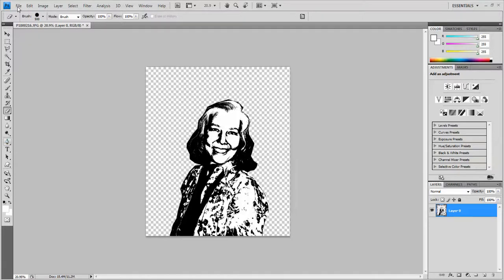Welcome to Part 2 of the Colorful Stencil Portrait for Photoshop. So in the previous video, I made this portrait, and now I'm going to put some colorful background behind it with some brushes.